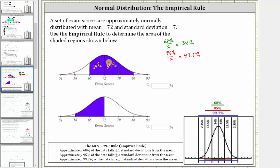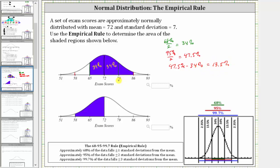But notice how we already have 34% here, which means if we subtract 34% from 47.5%, we can determine the percent between 79 and 86. And 47.5% minus 34% is equal to 13.5%, and therefore approximately 13.5% of the test scores fall between 79 and 86.